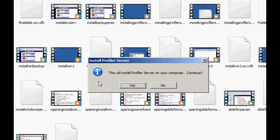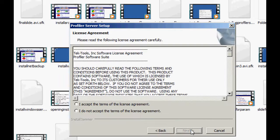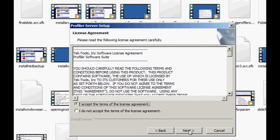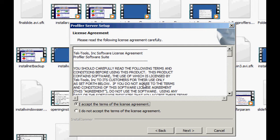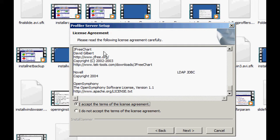And then it's going to pop up, this will install the Profiler server. Let's go ahead and click Next. Let's go ahead and click Next again. This is the licensing agreement. If you would like to read through that, go ahead. Let's just go ahead and click Next.